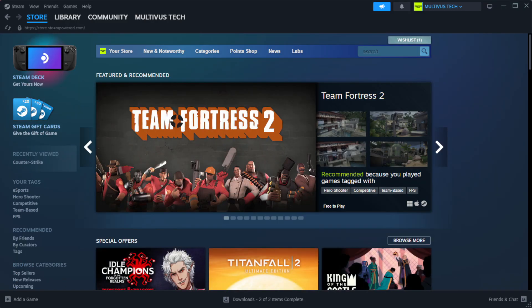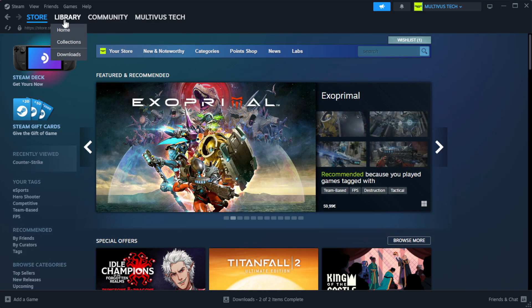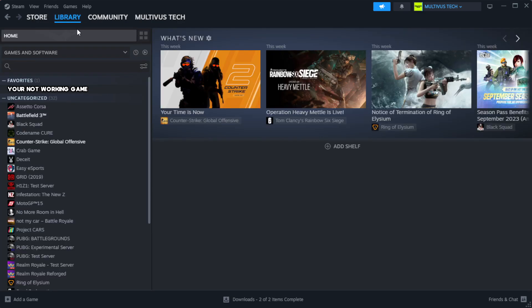Open Steam. Go to the library. Right-click your not working game and click properties.